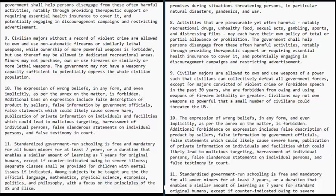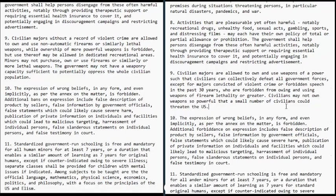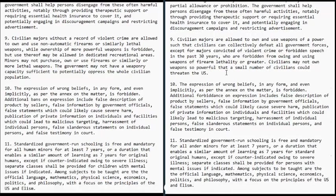Civilians may not own weapons so powerful that a small number of civilians could threaten the US. You've got to have the right balance - civilians have control over the US, it isn't the government that rules over the civilians. You don't want a government army that would take over, but at the same time you don't want a private militia taking over either. If everybody had nuclear bombs or something even more powerful, that could threaten to wipe out everybody - and that we can't allow.